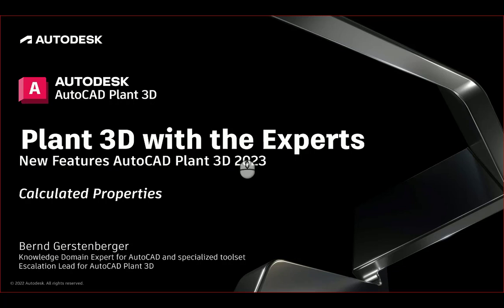We have several new features to present. The new features will be presented in separate videos. This video is the second of a new feature series for 2023. In this video I want to present the new integration of the calculated properties.